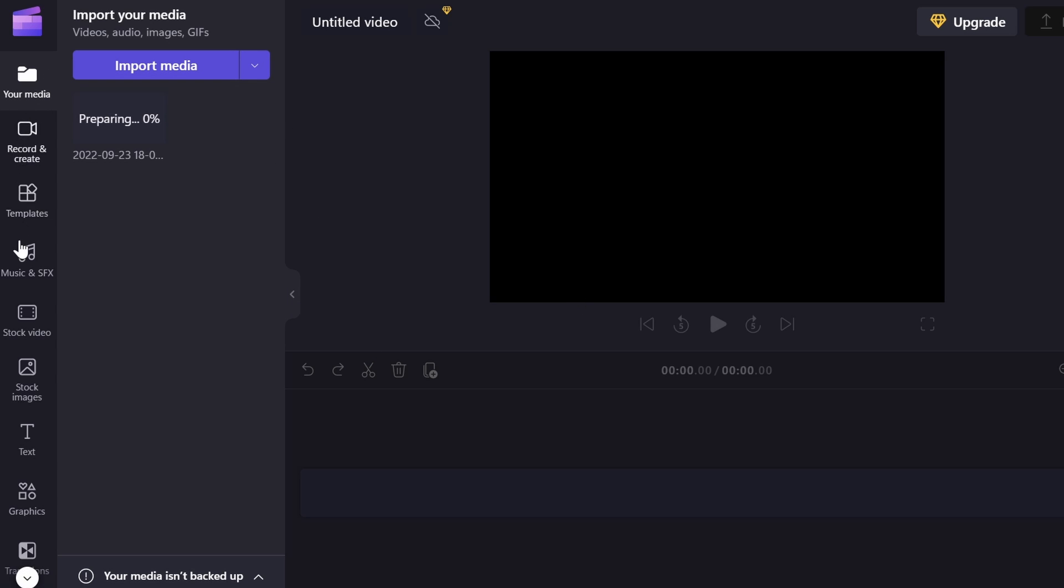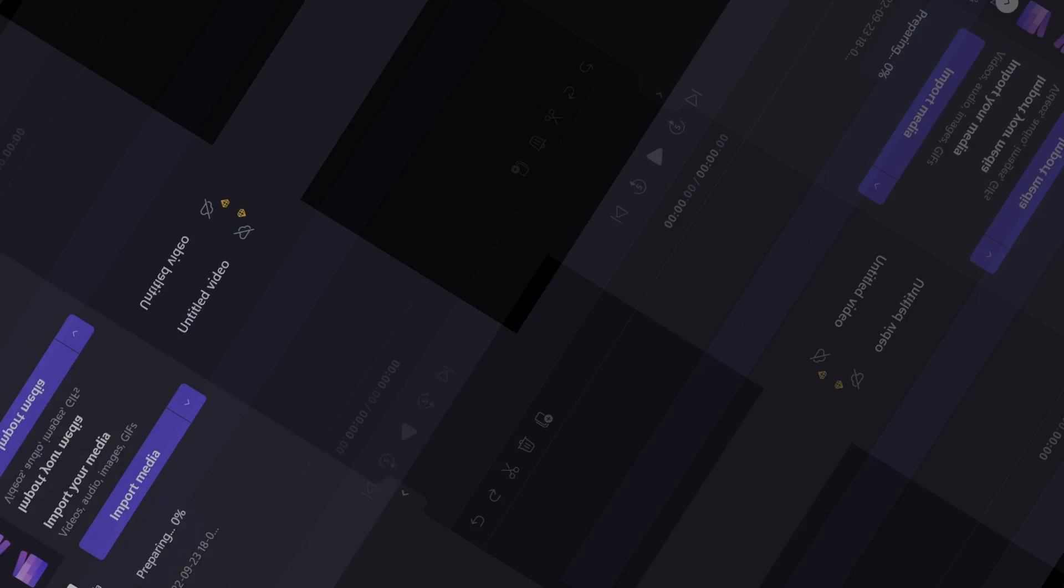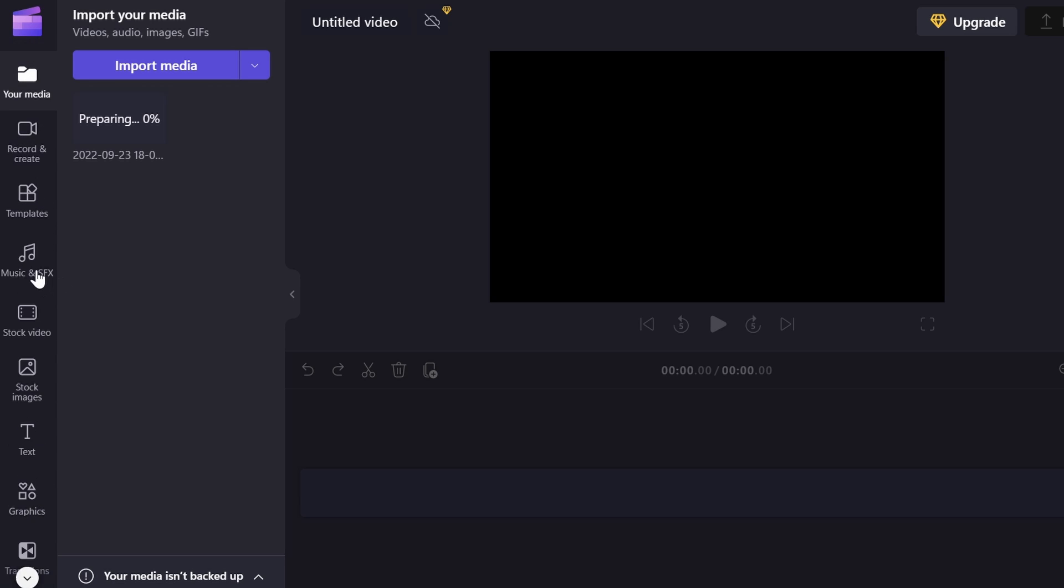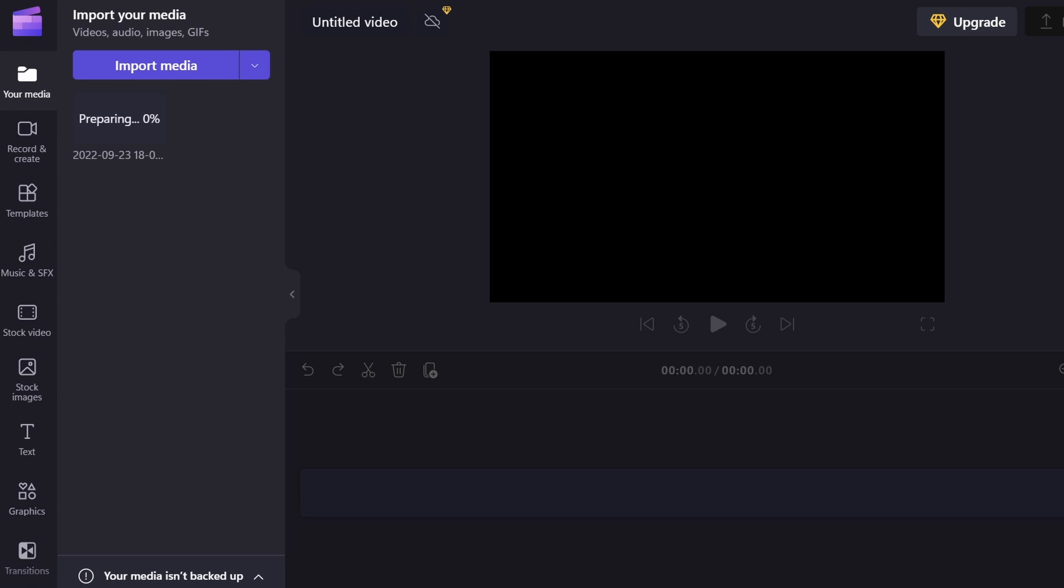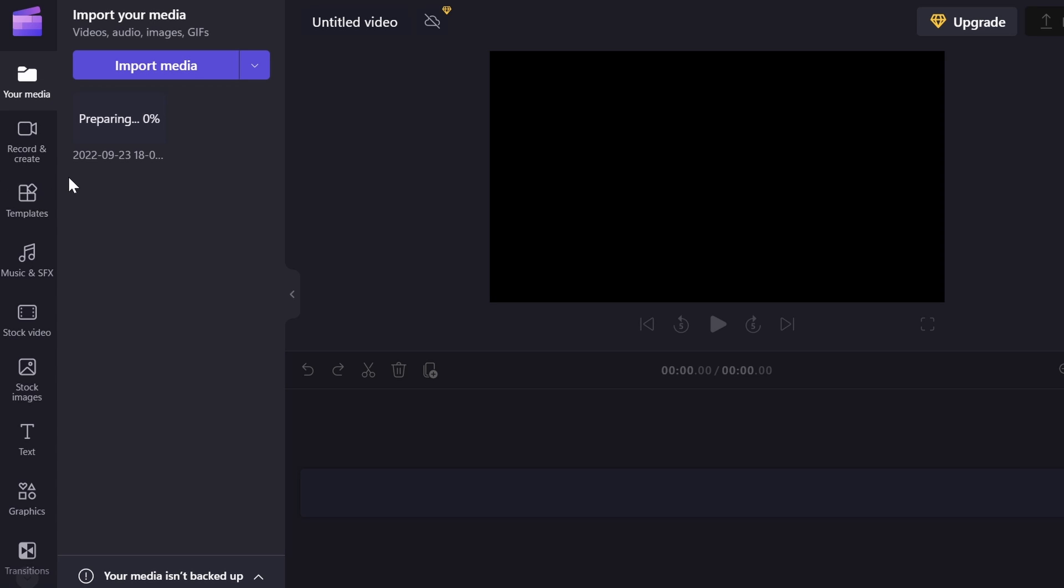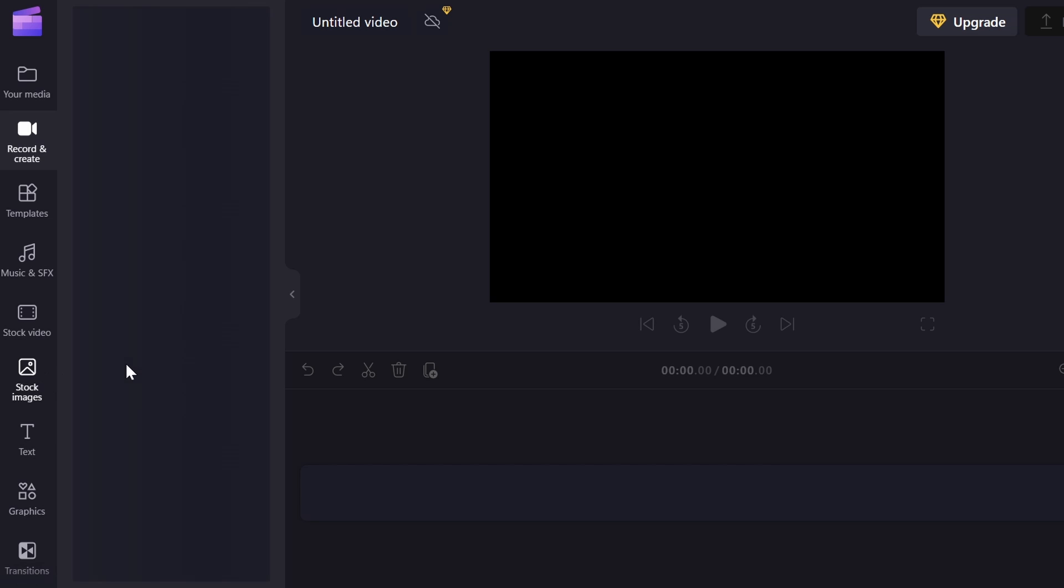So on the side down here, you're going to use a lot for adding stuff to your video, and then this is going to be more for changing specific features of the video. So we got your media, obviously. We have record and create.